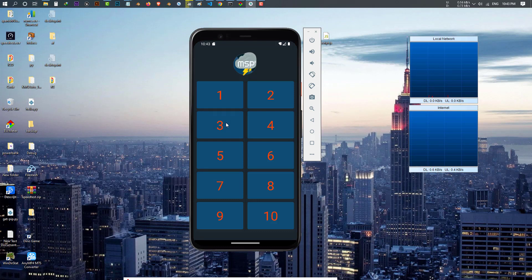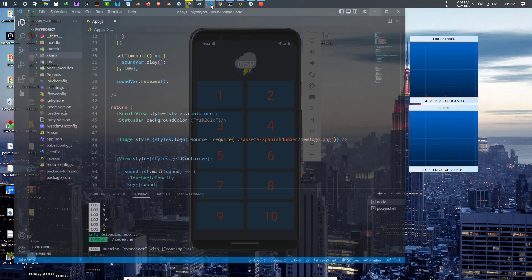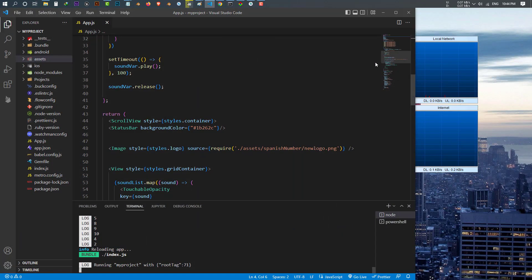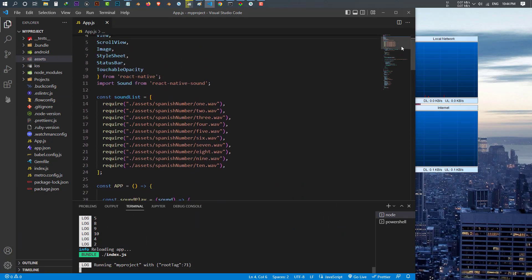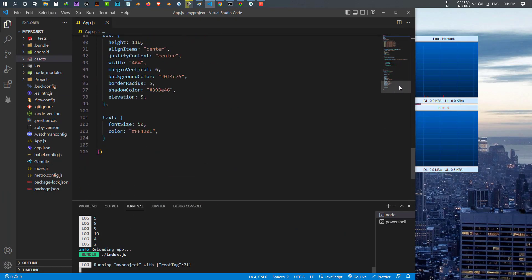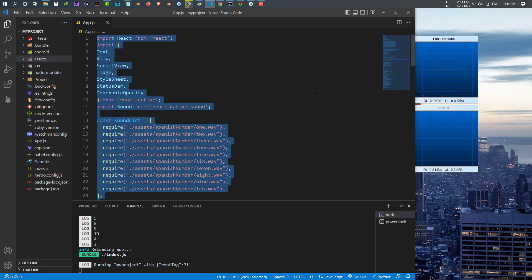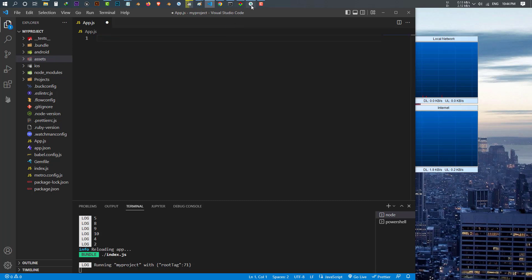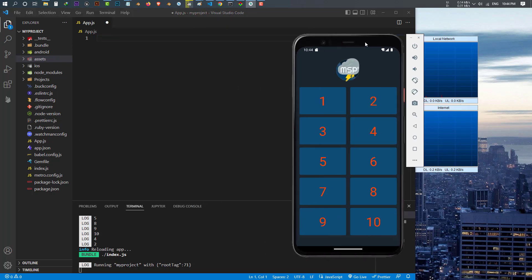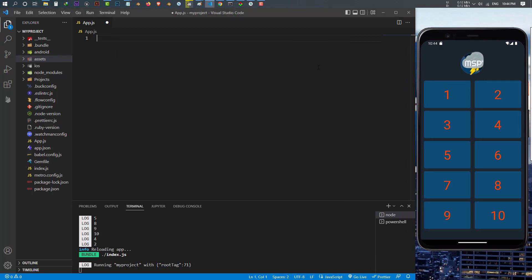The main goal of this tutorial is to learn how you can use sounds in React Native. We're going to make this application from scratch, but before doing that let me show you the code. This is my project and this is how the code looks like.